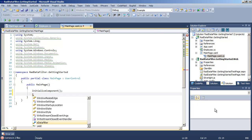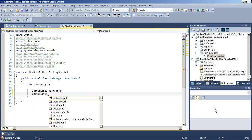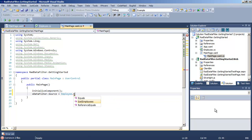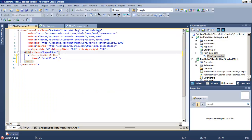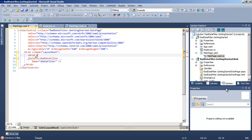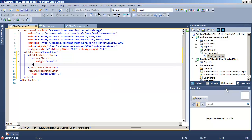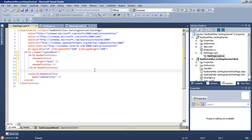Go to the code behind, and here we're going to set the source property for our data filter as the static method we just created that will return an observable collection of employee objects. In order to be able to work with that, we're going to return to mainpage.xaml and create a couple of rows. The first row will size to the height of whatever we put into row 1, which will be our data filter. The second row will take up all of the remaining room, and that's where we're going to put our grid view.